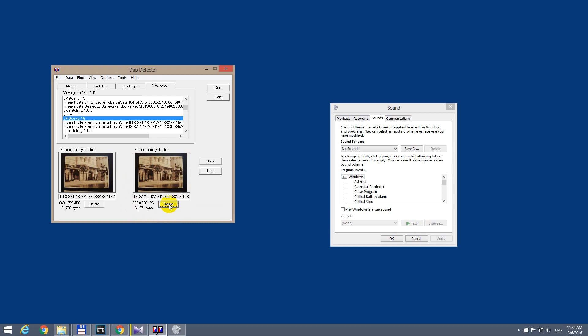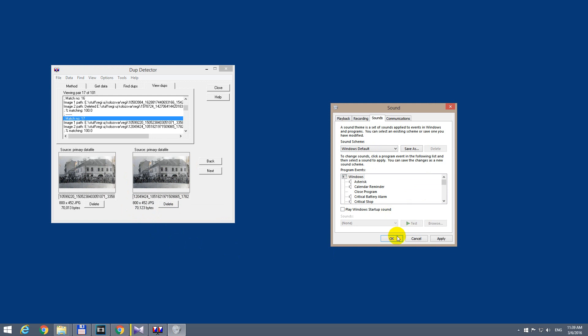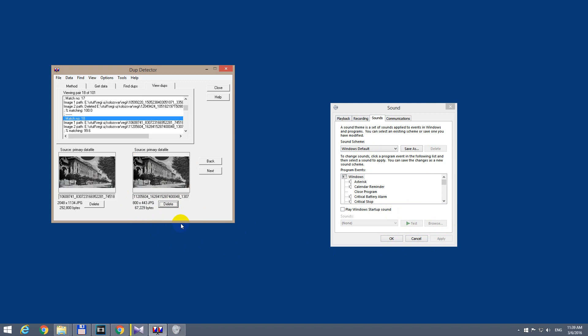And if we put this back, let's say to default sound, click apply, then the sound is of course back.